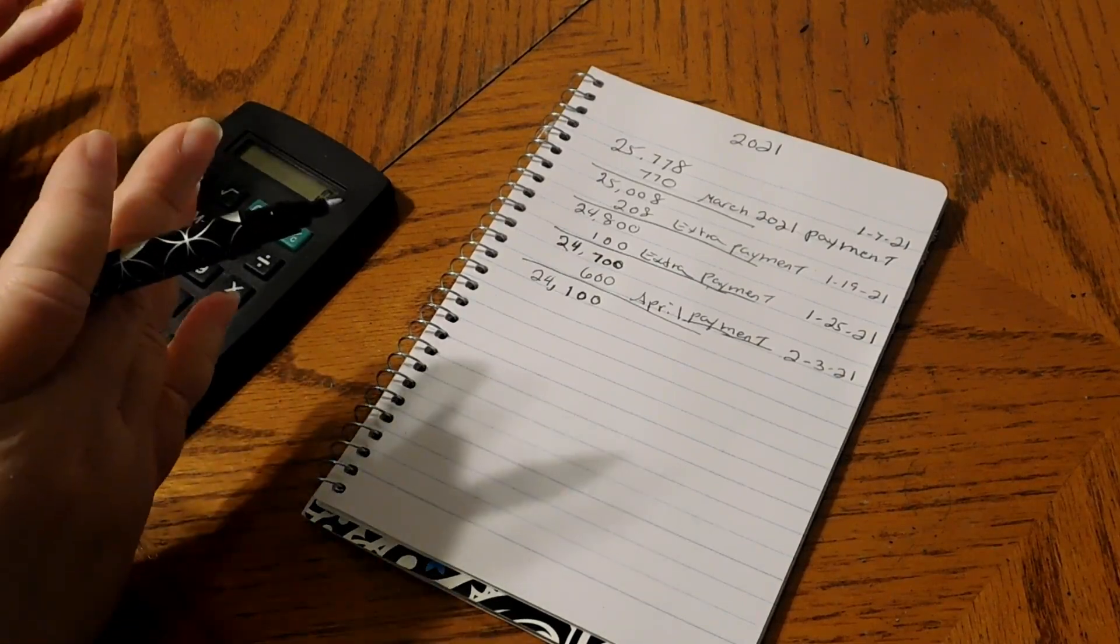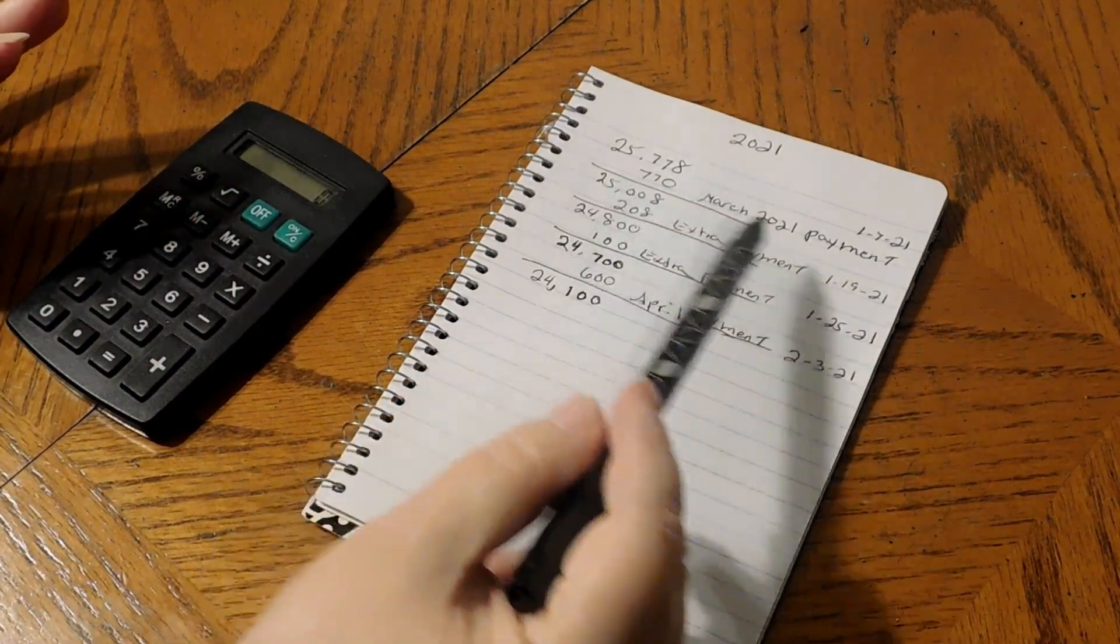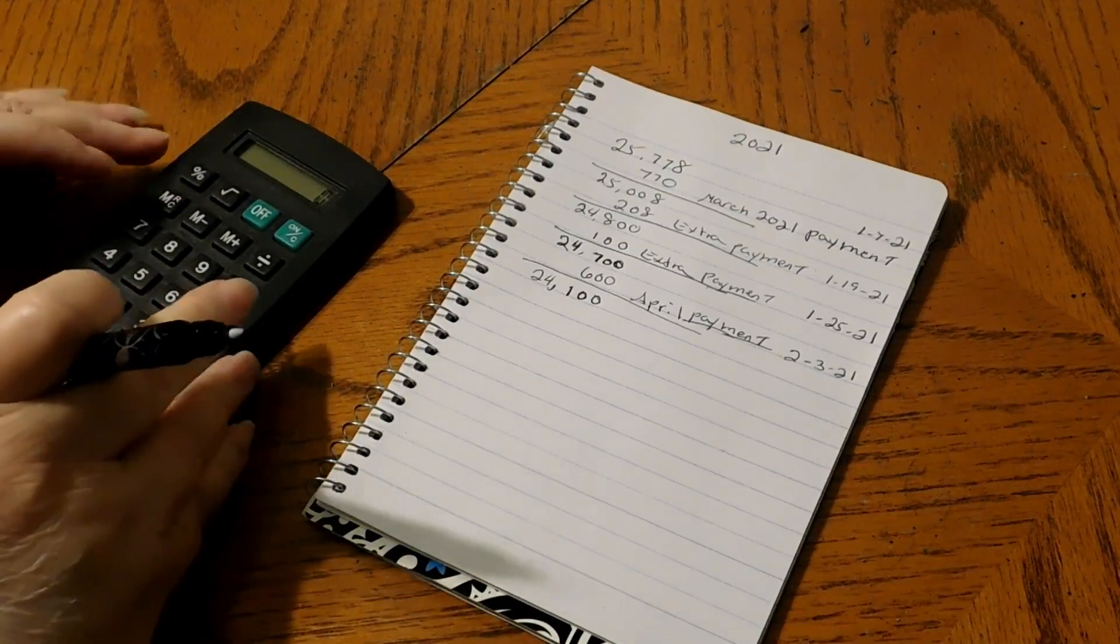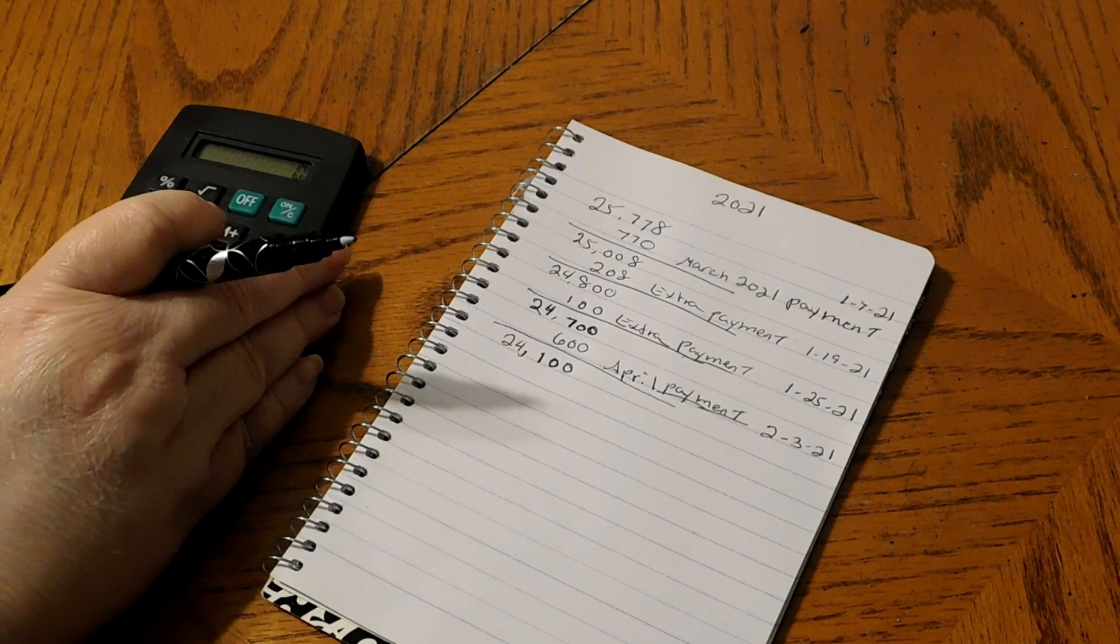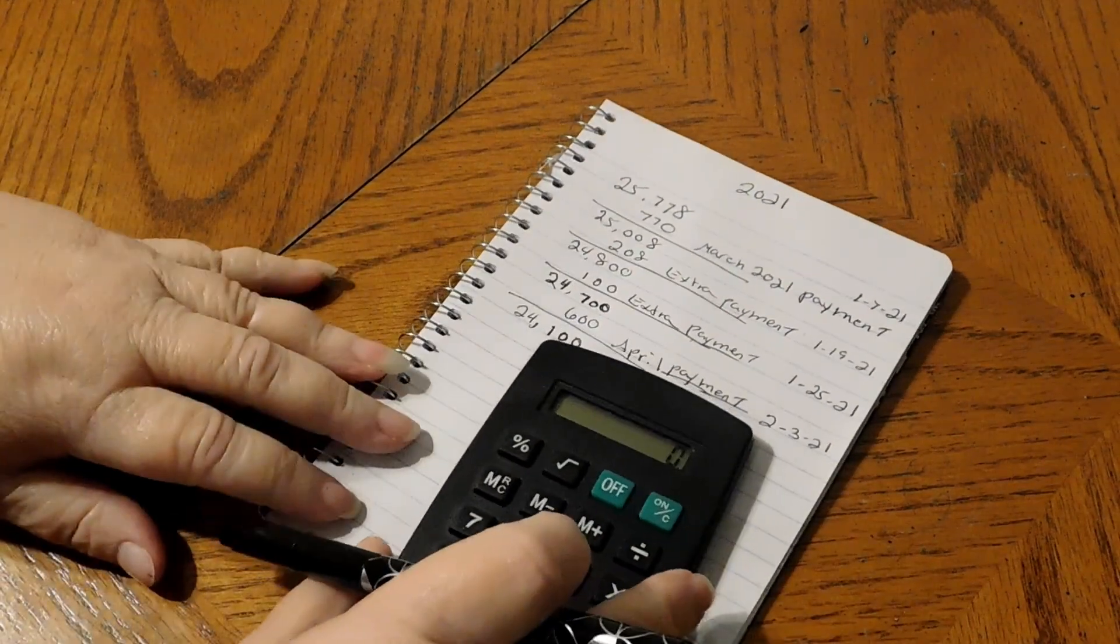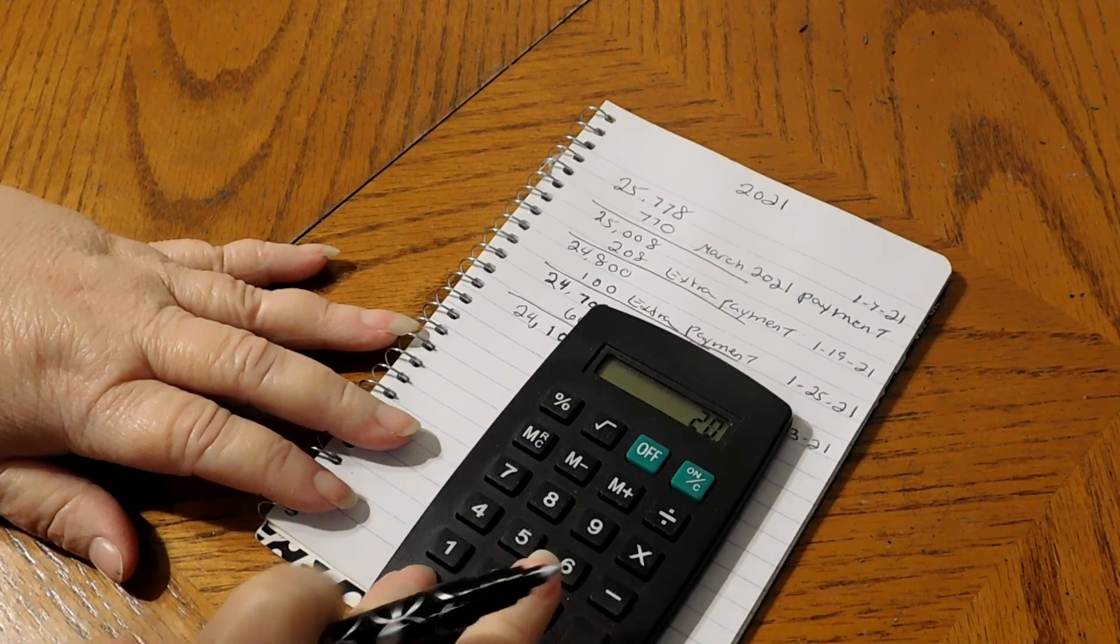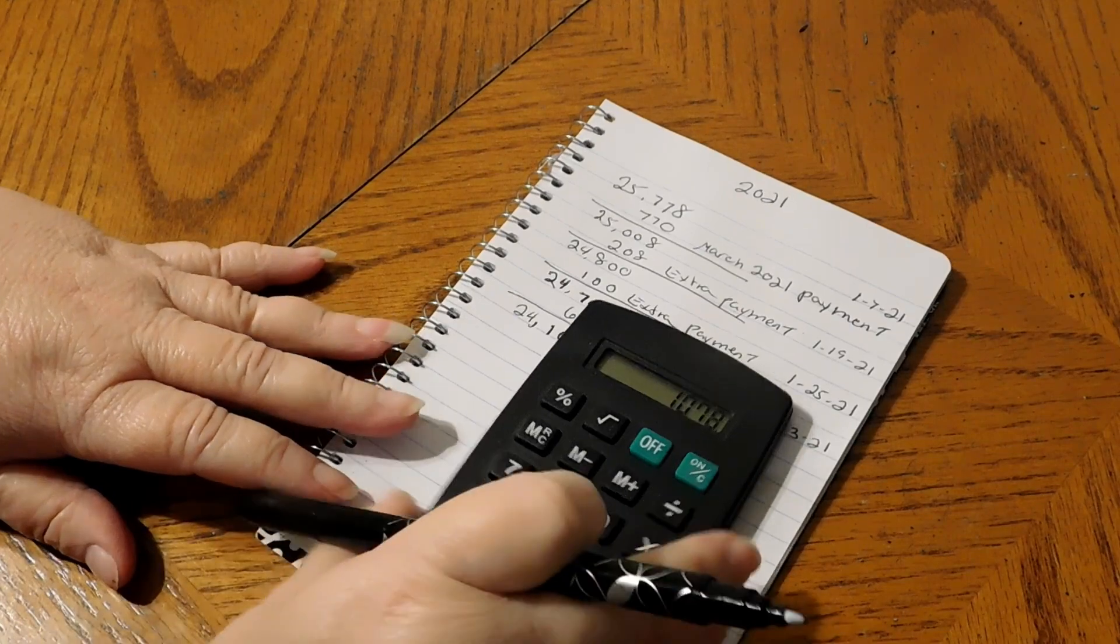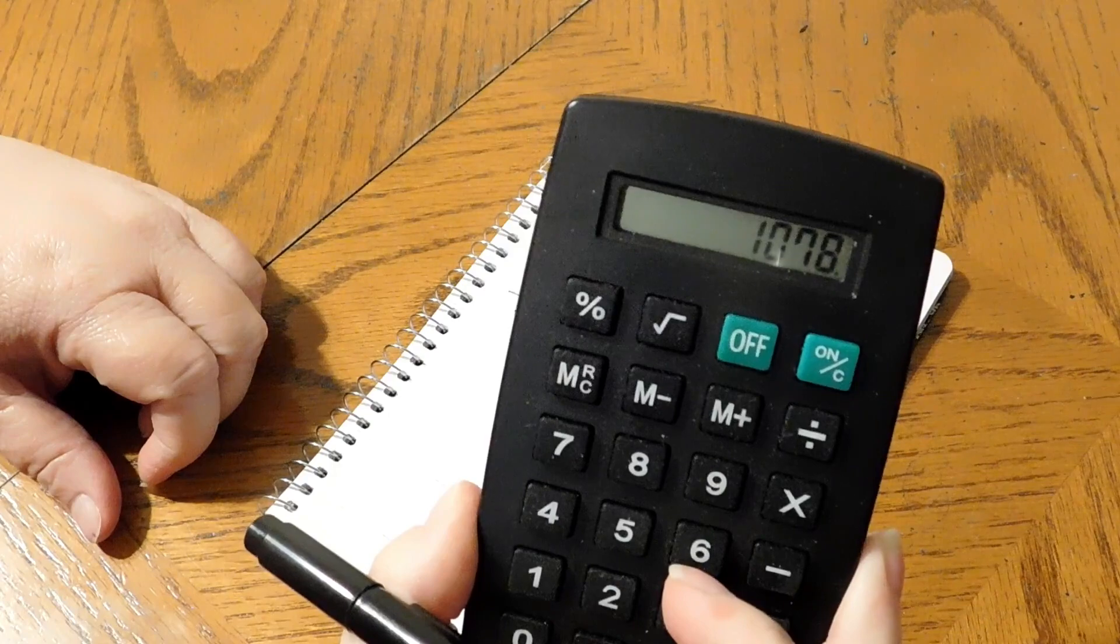So I had to send them $1,042. I made three payments in January, so we're going to add those up to see if we met the $1,042 goal or if we were under or over. So we're going to go $770 plus $208 plus $100.